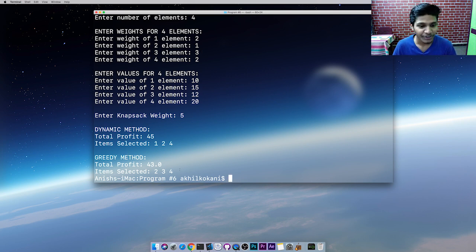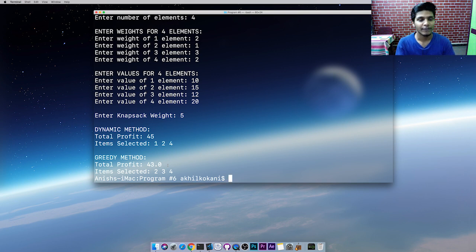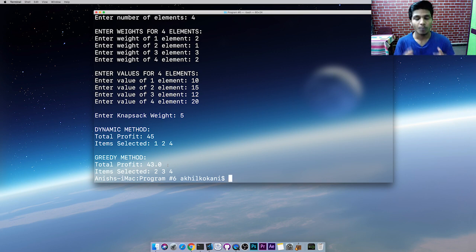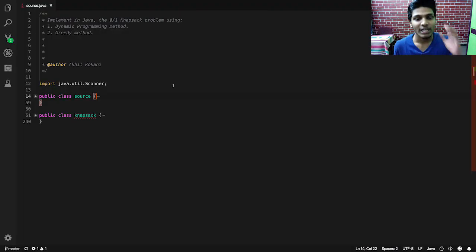Coming to the greedy method — greedy has a different kind of logic. It calculates different ratios. I will explain that in a minute. Now let's try to understand the source code — the most interesting and trickiest part. Let's start with the Source class, where the initial execution begins — that is, the main function.